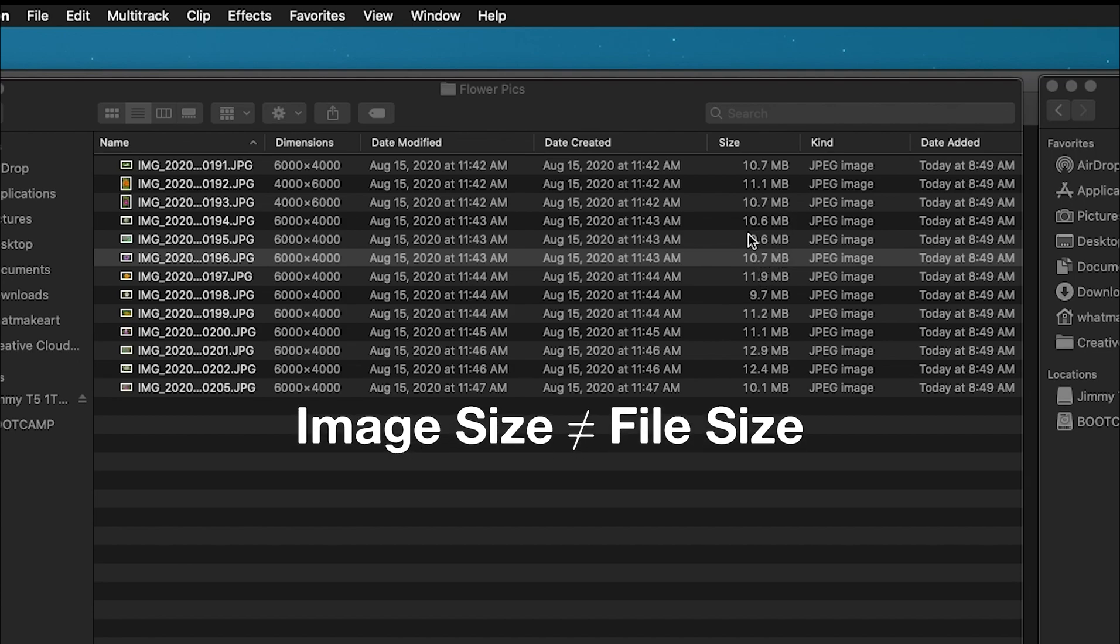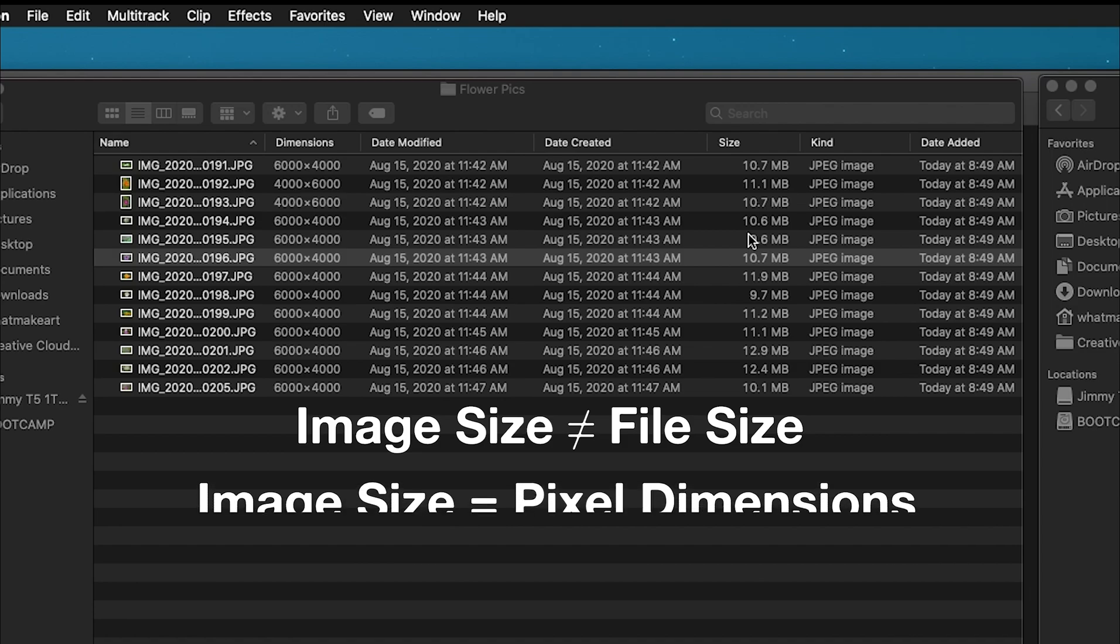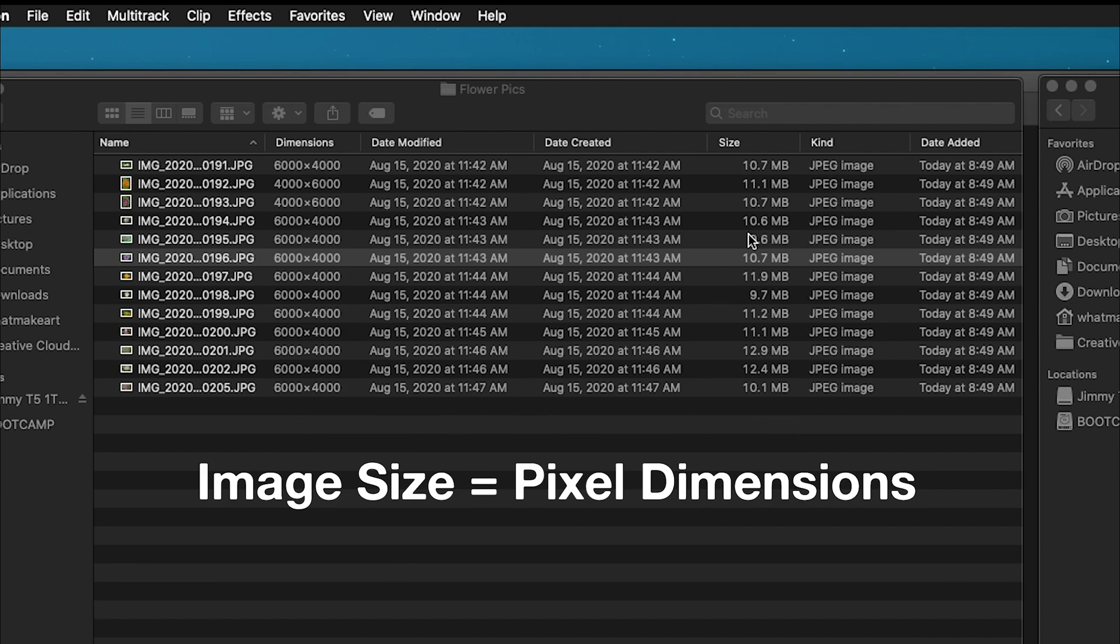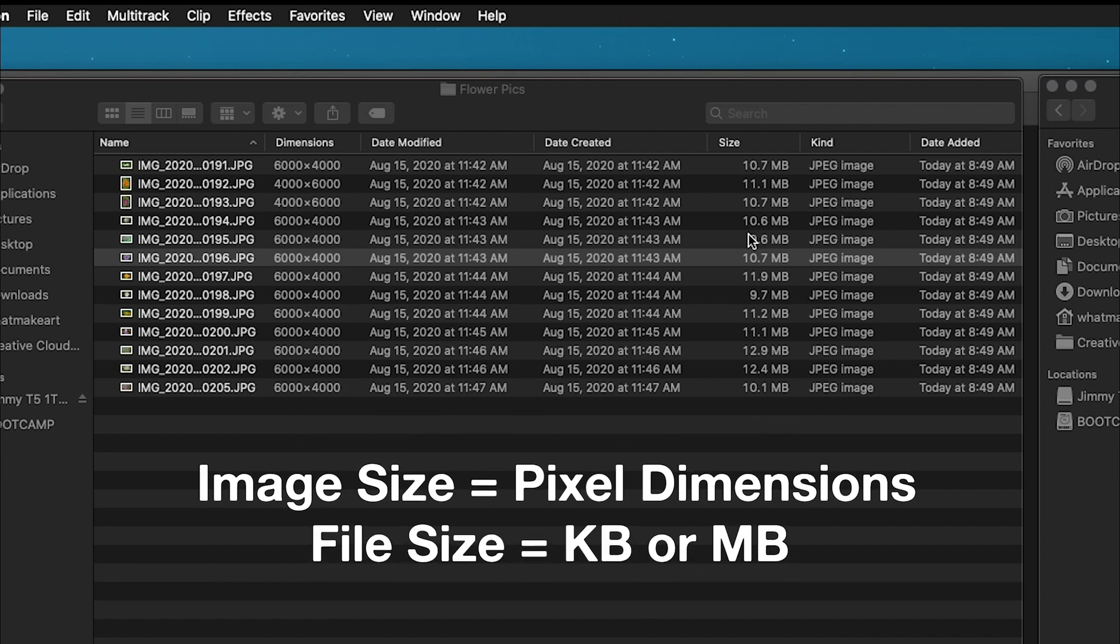Image size and file size are different. Image size is the pixel dimensions. We still want a large image size, the resolution of the image, but we want a small file size.